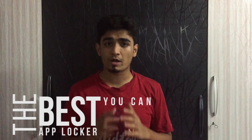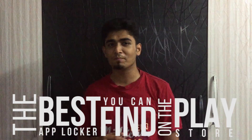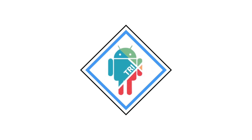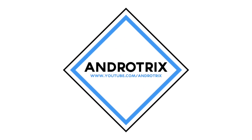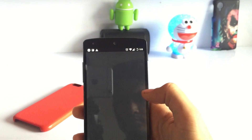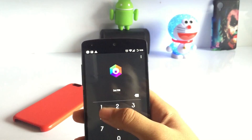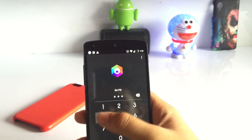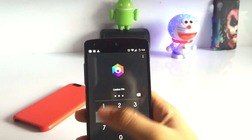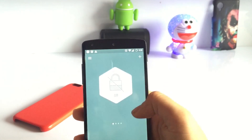Let's see if this is the best app locker you can find on the Play Store. Let's just get to the app without wasting any time. First of all, setting up the app locker couldn't be any easier than this.